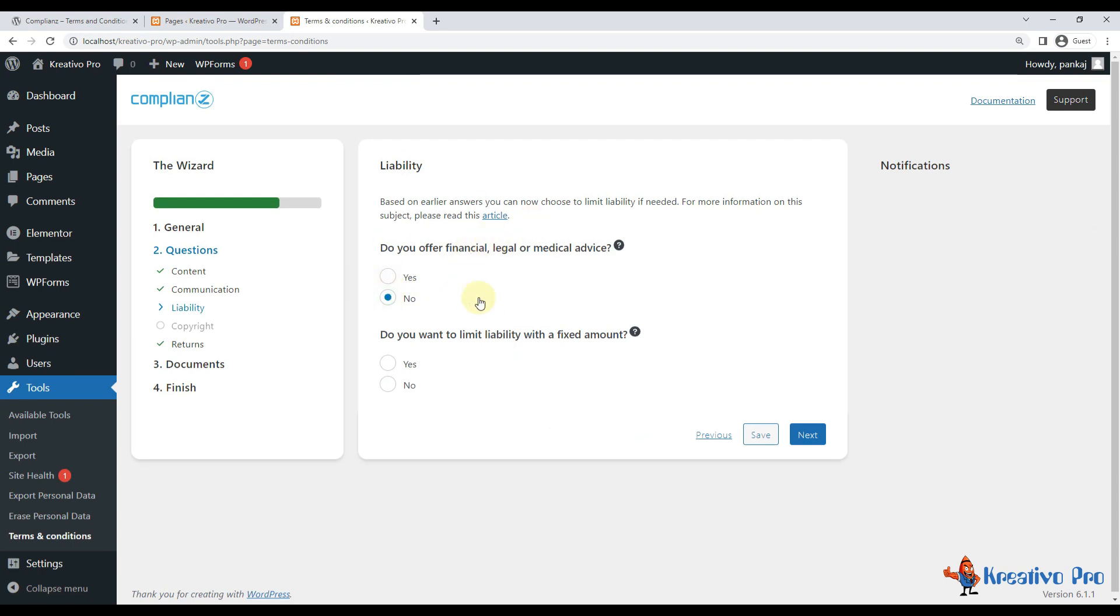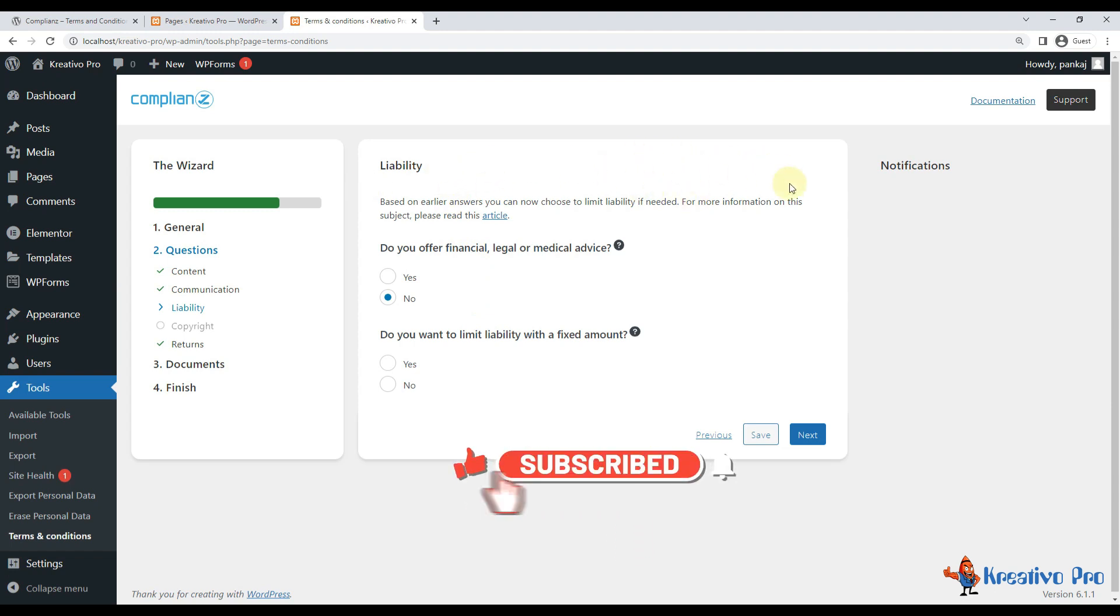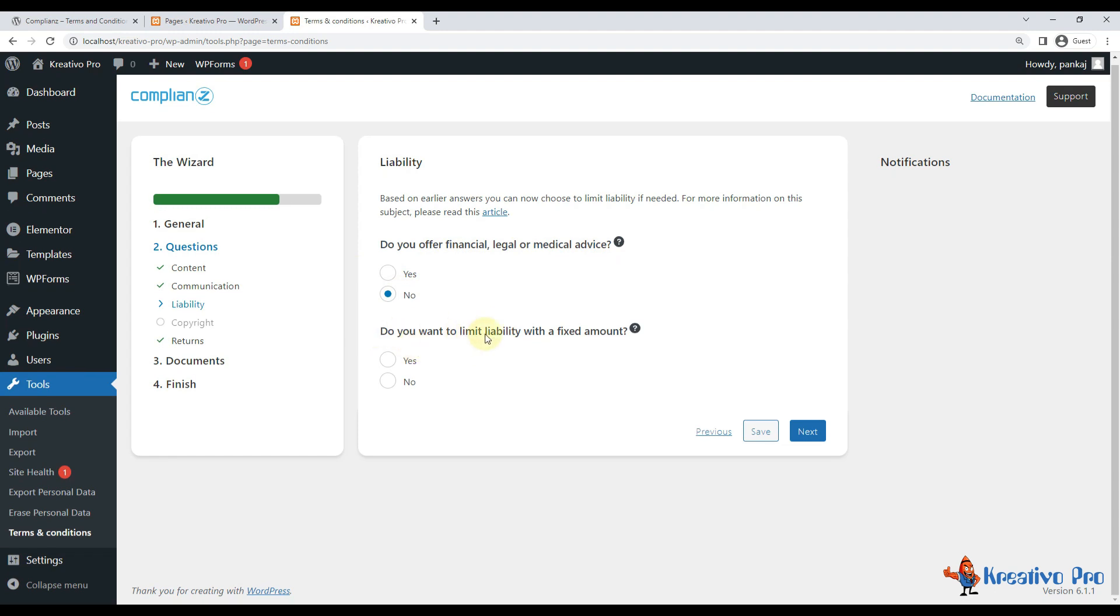If you offer it, provide yes. It's safe to write a disclosure that says consult a financial, legal, or medical advisor before implementing any of the advice if you offer financial, legal, or medical advice. So for me it's no.